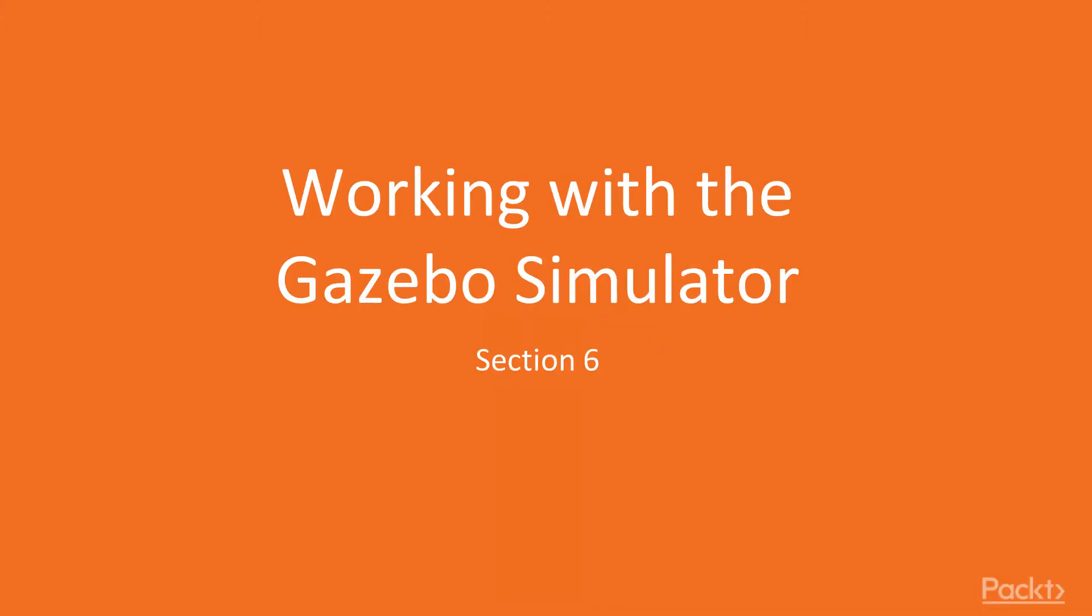Hello and welcome back to the ROS2 New Features course. During section 5, Debugging Tools and Community, we explored the current status of some tools. Now let's begin with the last section of this course, working with the Gazebo simulator. In this section, we will use ROS2 together with the Gazebo simulator. You will be able to create a node to control a robotic mobile robot.